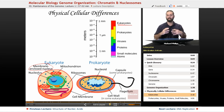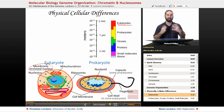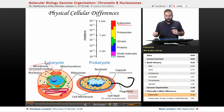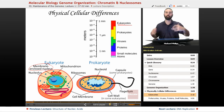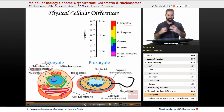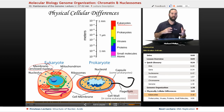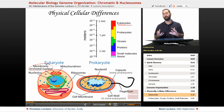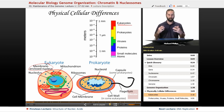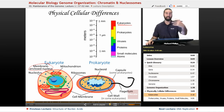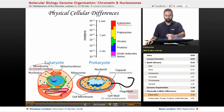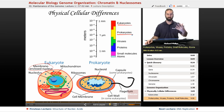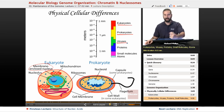Eukaryotes may also have extra organelles such as mitochondria that prokaryotes do not normally have. Eukaryotes are the biggest, anywhere from 10 to 15 micrometers or even bigger than that. Smaller than eukaryotes are prokaryotes — bacteria and similar organisms. Smaller than that are viruses.